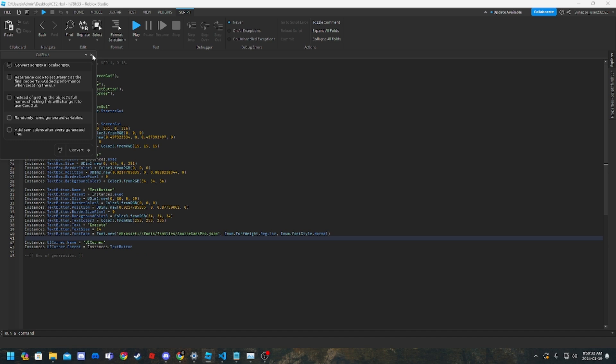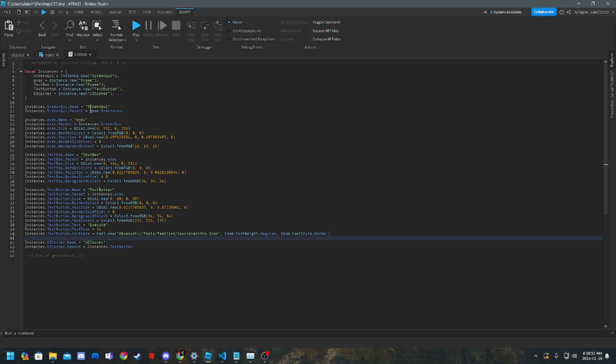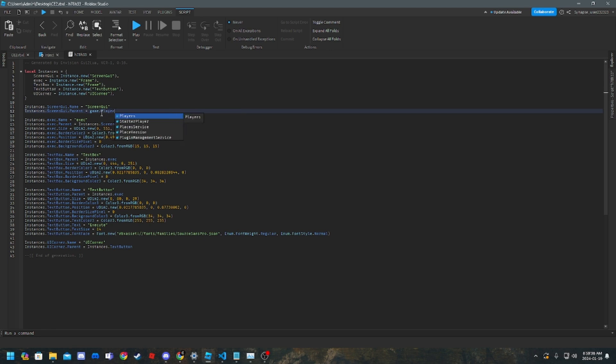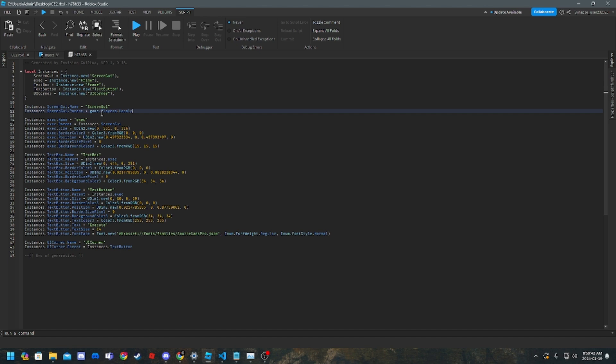So now you should be looking at this. Right now you want to change starter GUI in here to game.players.localplayer.playerGUI so it actually goes to the player GUI.